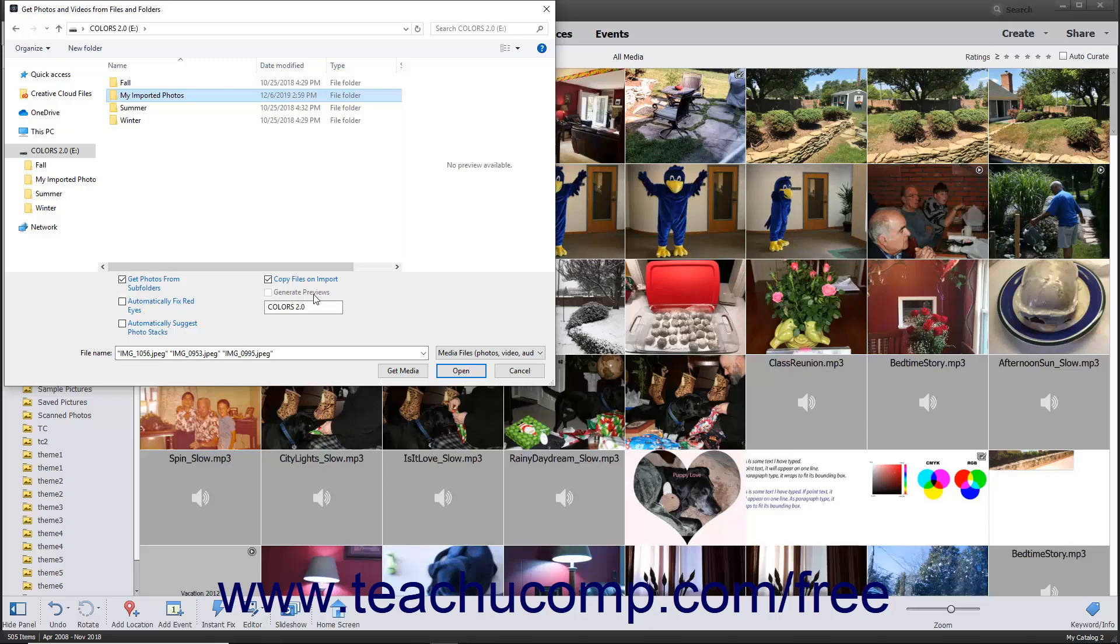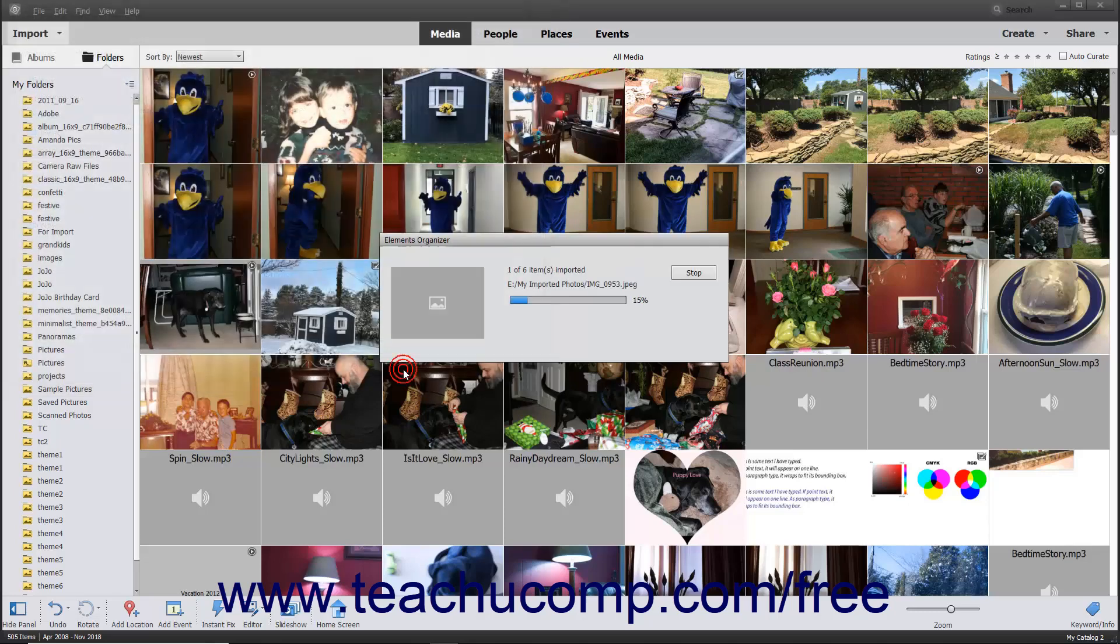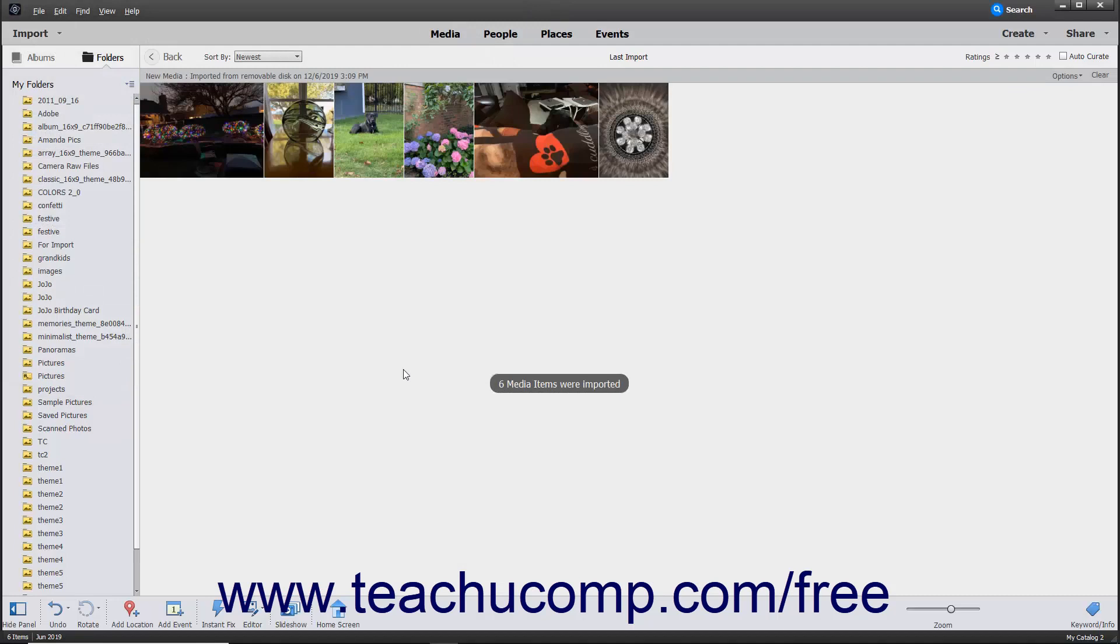After you have selected the files or folders to import, click the Get Media button at the bottom of this dialog box to import your selected items into the Organizer.